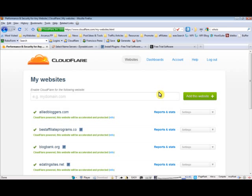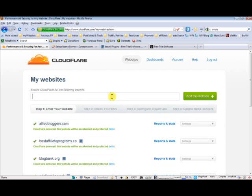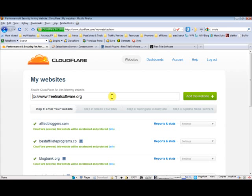In your Cloudflare dashboard you have this part where it says to add your website. So let's just go ahead and add it there. You will have to remove the HTTP and www. So add your website.